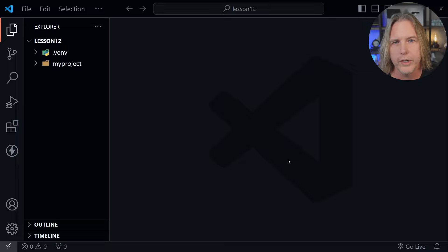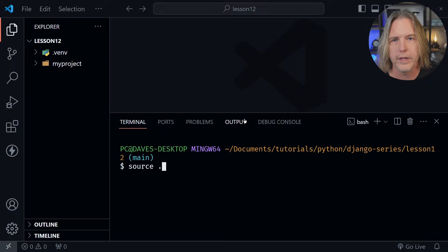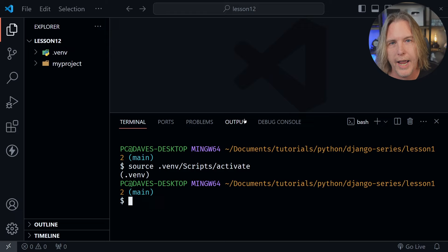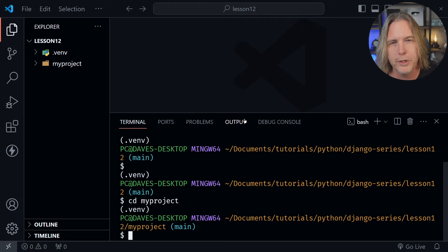We've got Visual Studio Code open. Let's go ahead and open a terminal window as we always do, and then we'll type source then dot venv slash scripts slash activate and press enter. That should activate our virtual environment. Now let's cd into the my project folder and we're ready to begin.